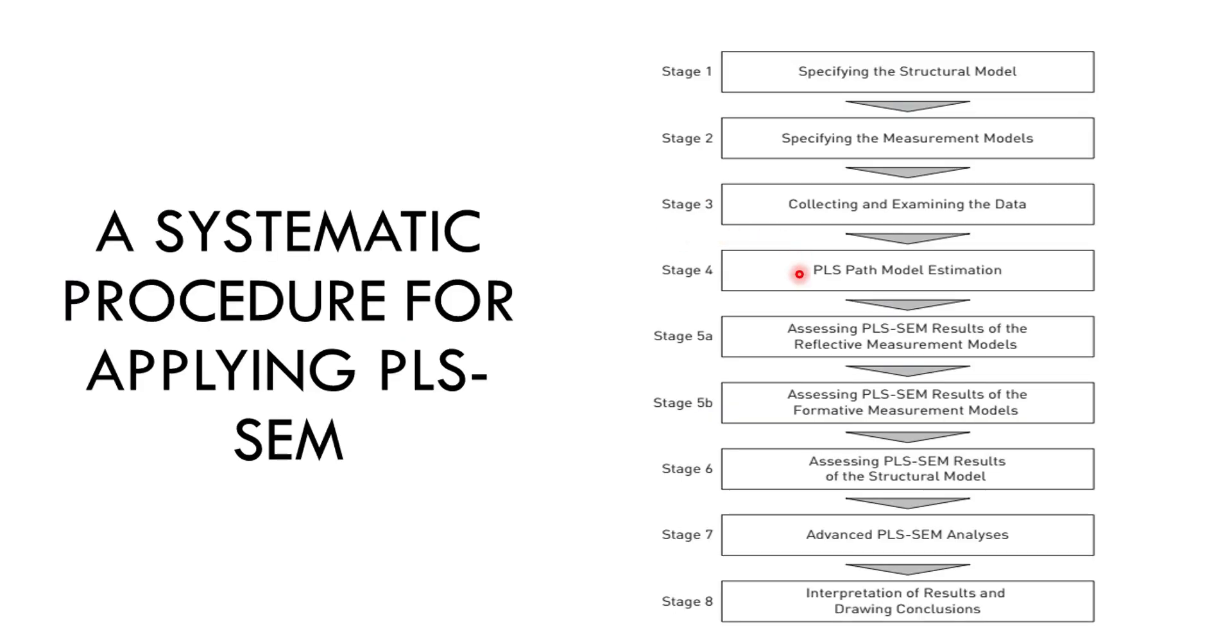Now, stage 3 is about collecting the data, then examining the data. Obviously, the data should be in the form of some spreadsheet or in CSV file, in Excel file, in SAV file and we have done all the prior screening of the data for the missing values, for unengaged responses, for extreme values. All those examinations should be done before importing into PLS.